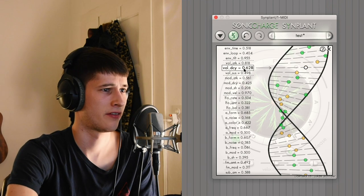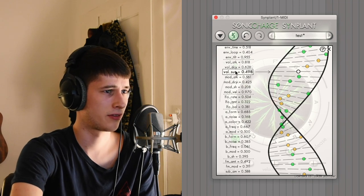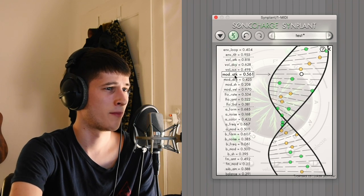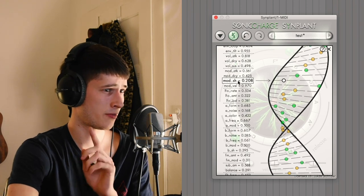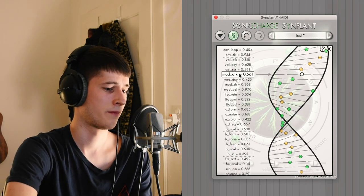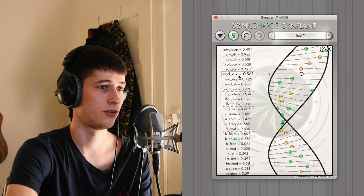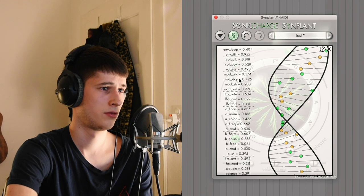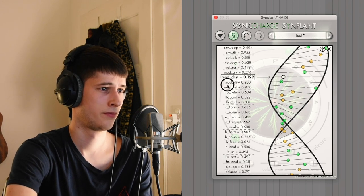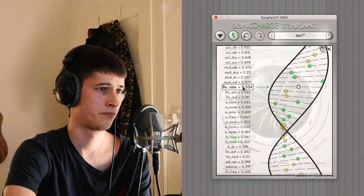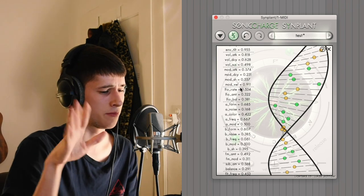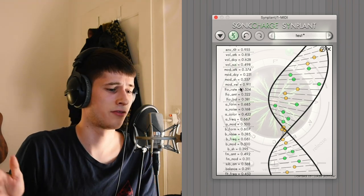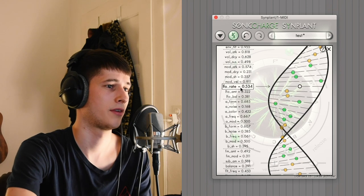You have volume attack, volume decay, volume sustain - those are pretty self-explanatory. You have modulation attack, modulation decay. I'm not sure what this is, and velocity. I guess those are knobs that you also just have to listen what they do. Some of them don't do anything. Some of them just slightly modulate the sound. You'll just have to try and error to get where you want to be with your sound.